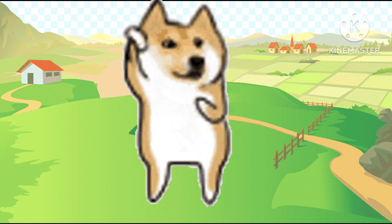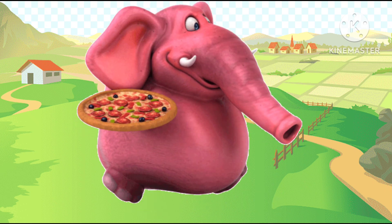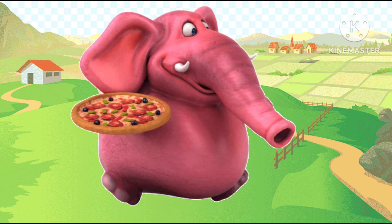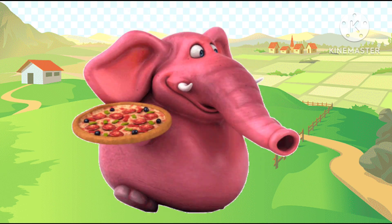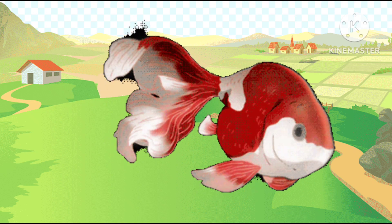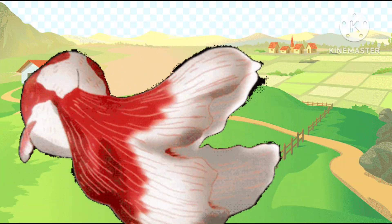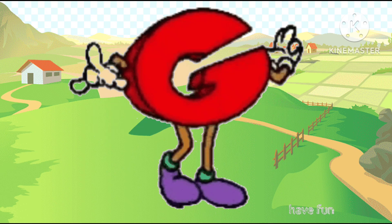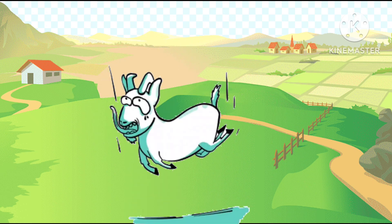D is dog, E is the elephant, a-a-elephant. E is elephant. F is the fish, fa-fa-fish. F is the fish.